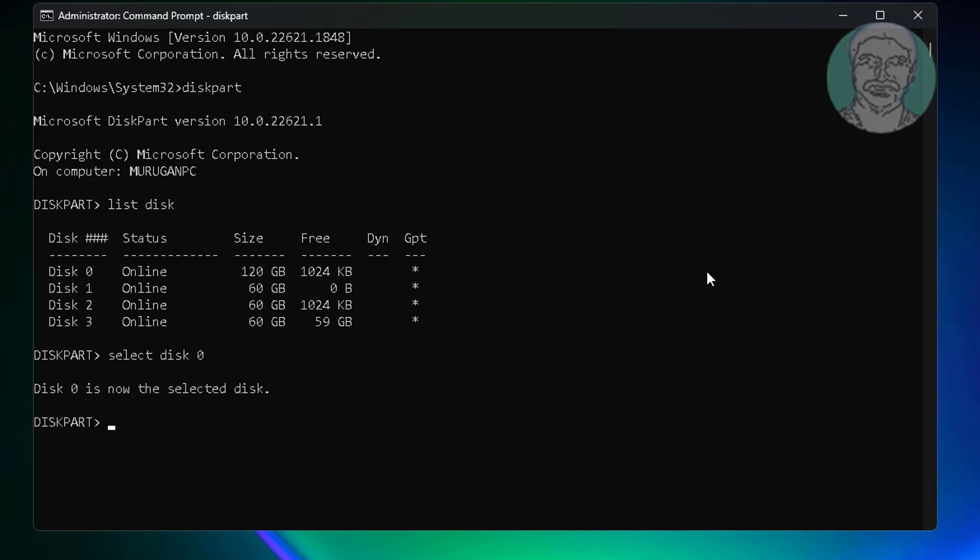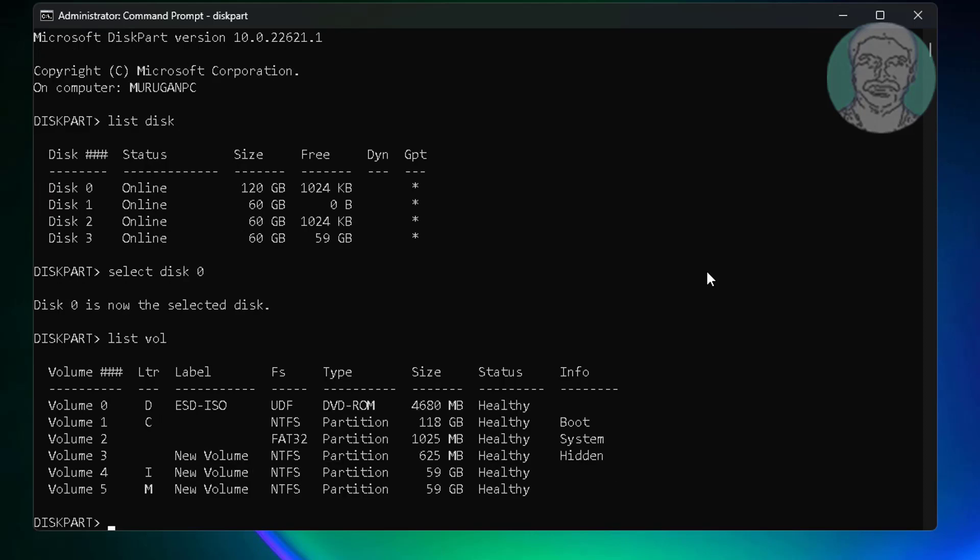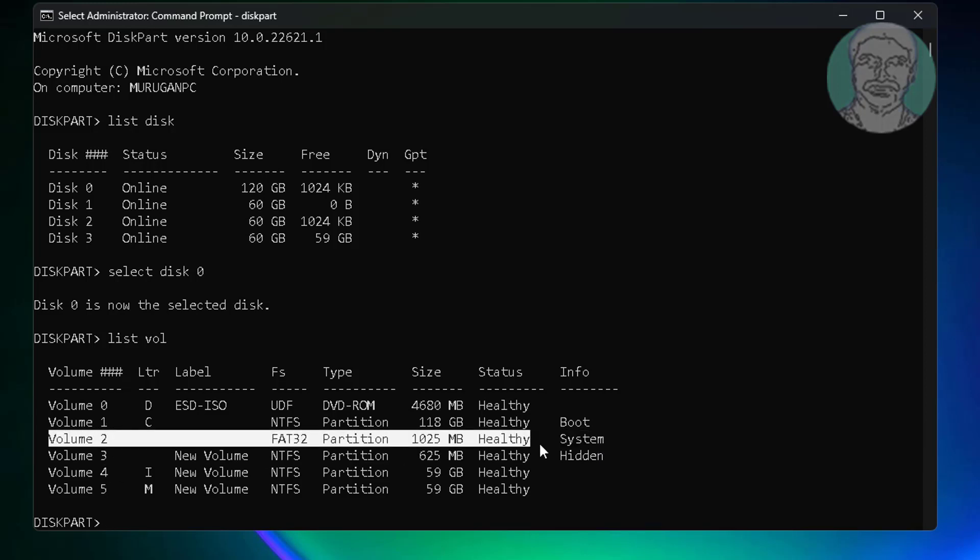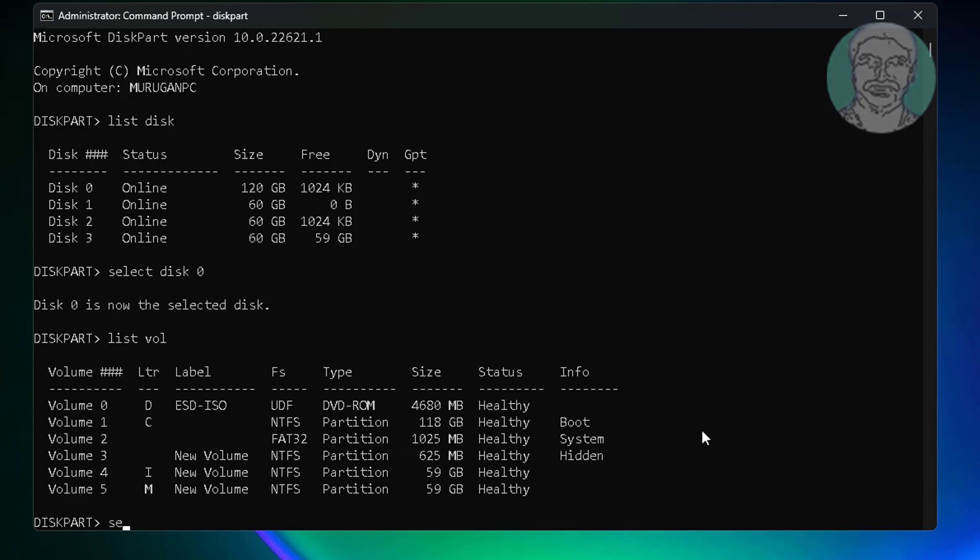Type list volume. Select your system volume. In my case, system volume is 2.